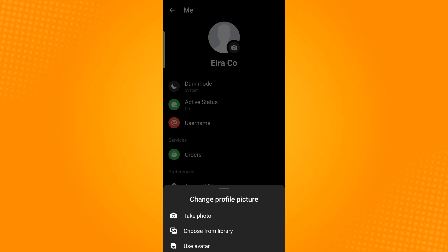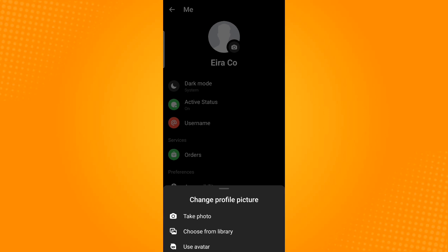And these options will be given to you. So to change or remove your current profile picture, you can either take photo, choose from library, or use avatar.